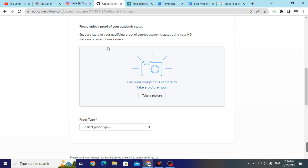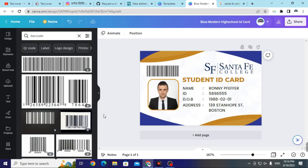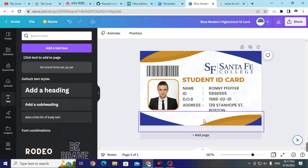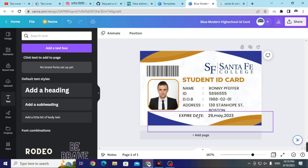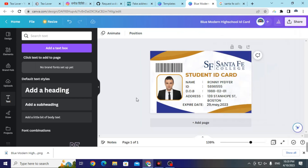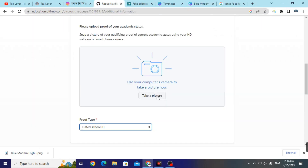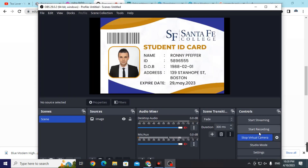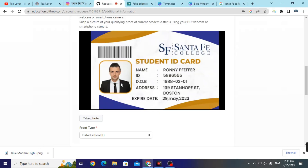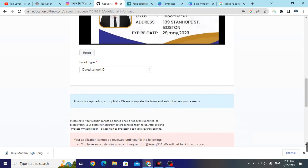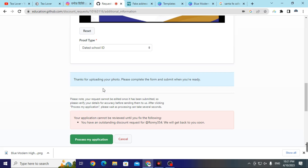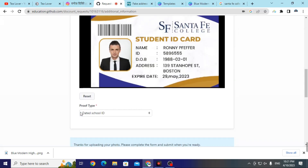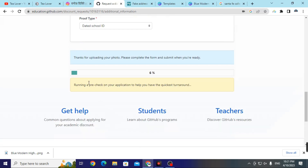Go back to the GitHub Student Pack ID card uploading section and click 'Take Photo'. Make sure your ID card has an expiry date — add one using the text tool in Canva if needed, then re-download. Click 'Allow' to use your camera. With the virtual camera running, your ID card will be detected. Click 'Take a Photo' — your photo will be successfully uploaded. Click 'Proceed My Application' to submit. GitHub will pre-check the ID card and redirect you to the next page.